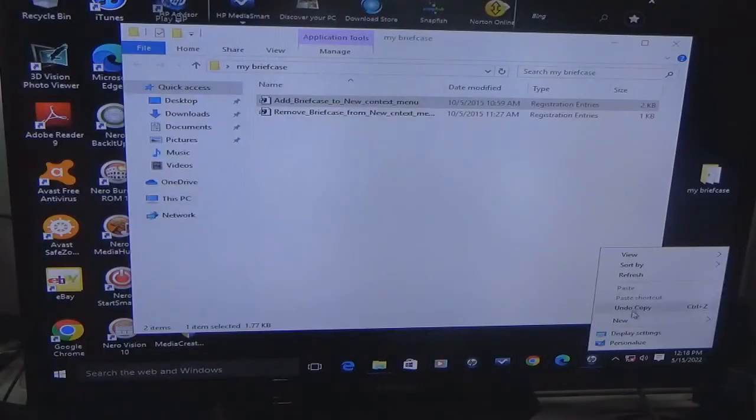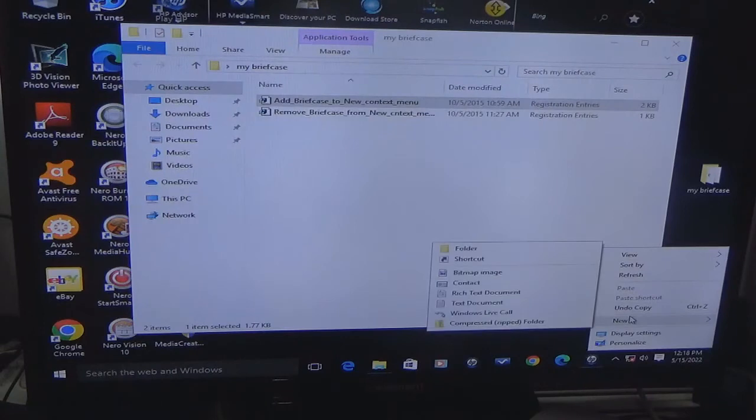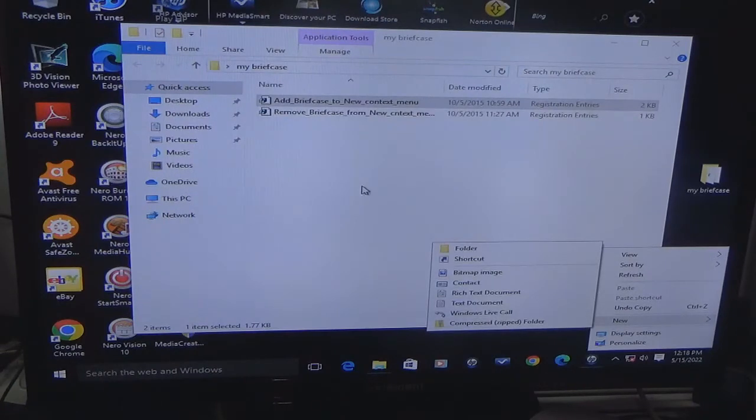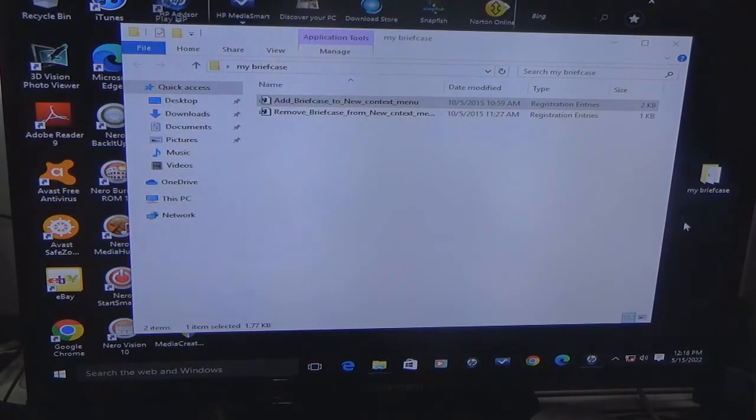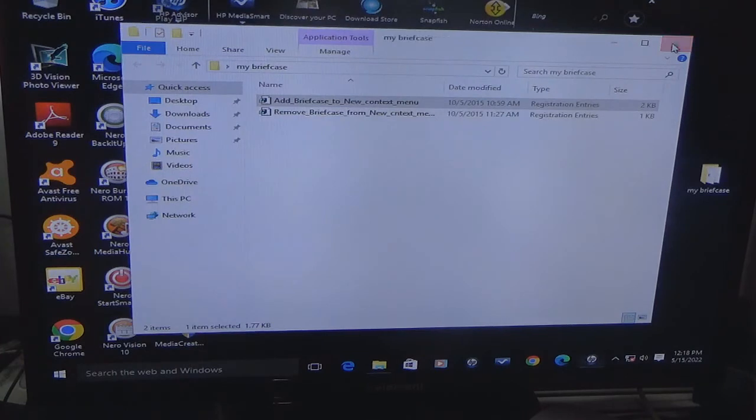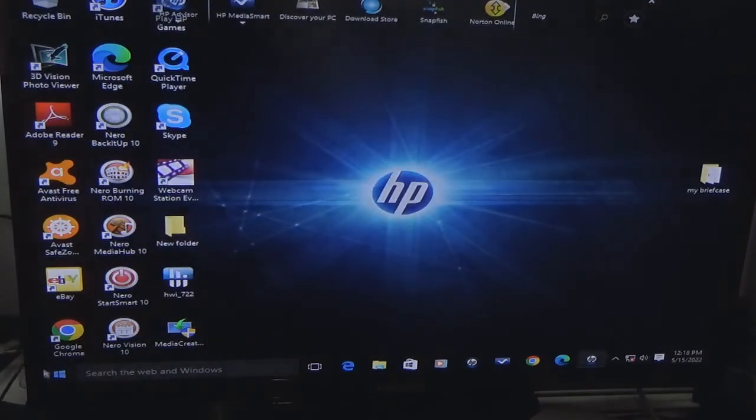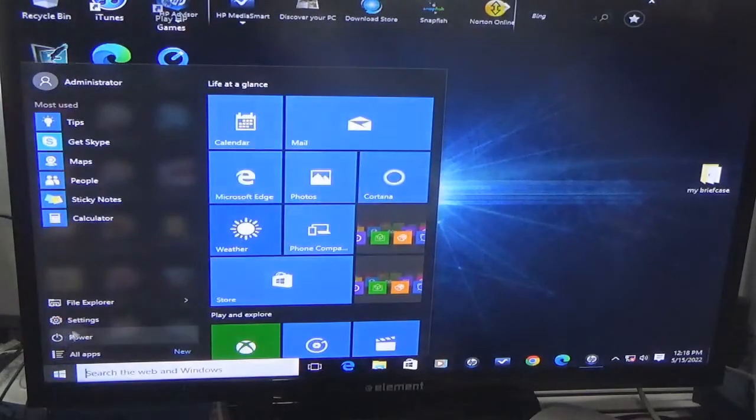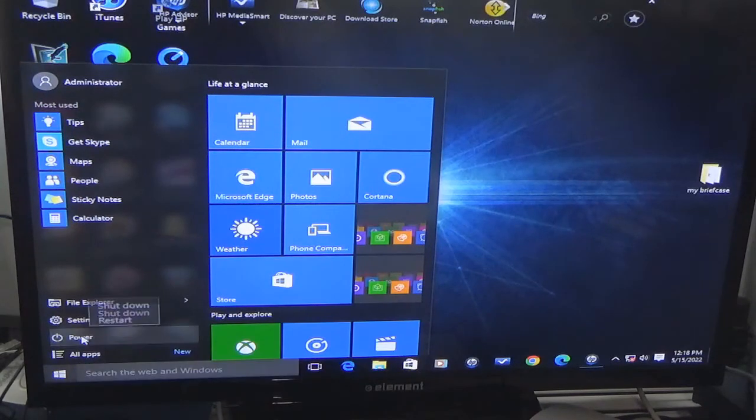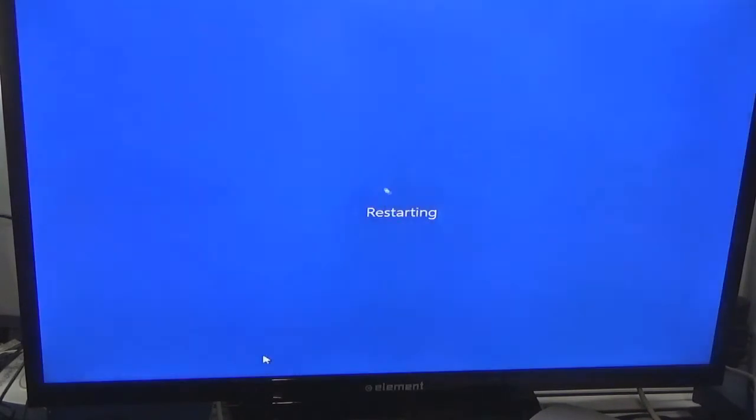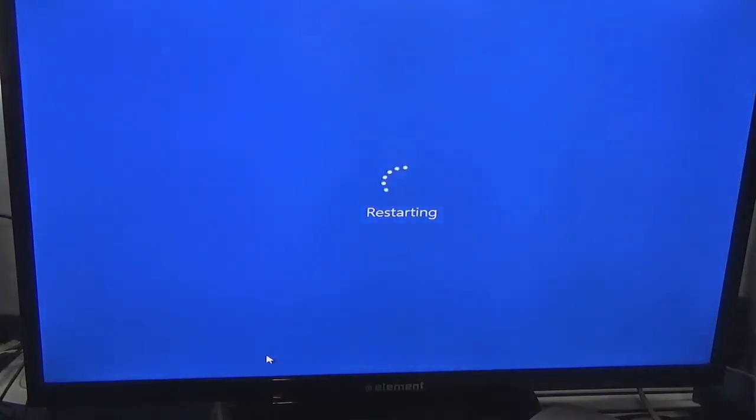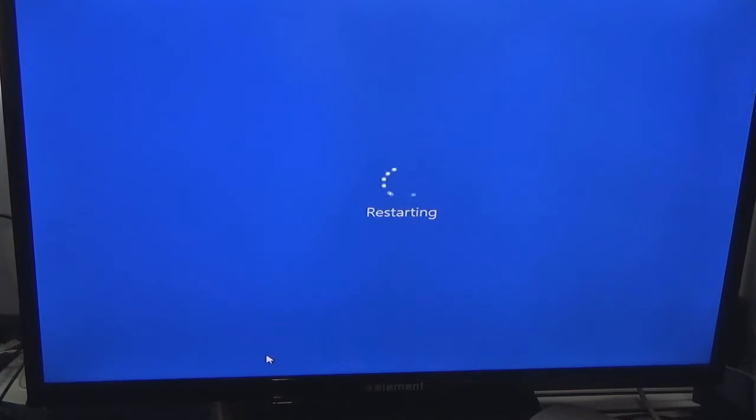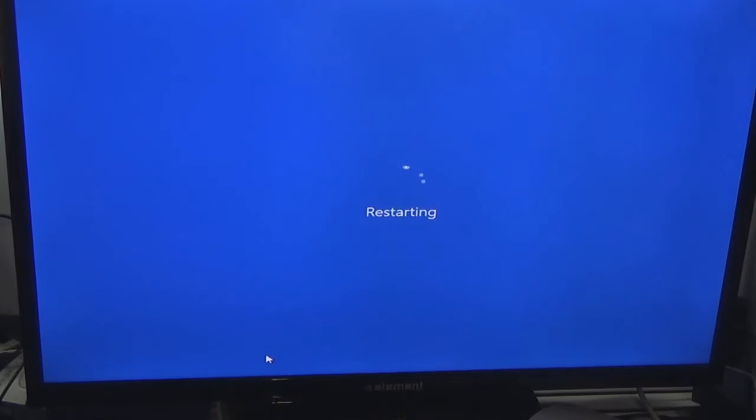So now if I go to new, I'll probably have to restart it. Sometimes when you add a new registry key you have to restart the system, so we're going to see if this works.